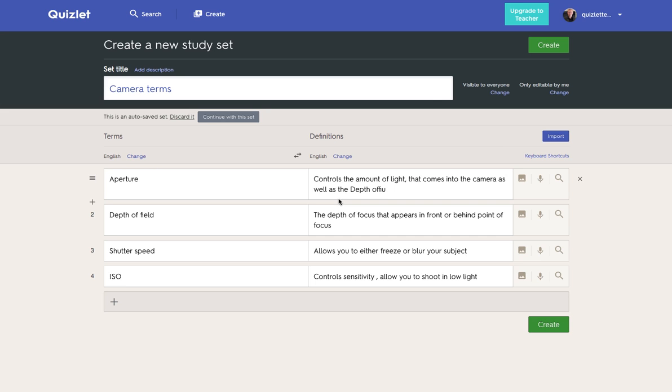This could be the use of flashcards. These are little cards that have maybe a term and then an explanation alongside them. With Quizlet we allow you to make them and then turn them into a variety of different activities.